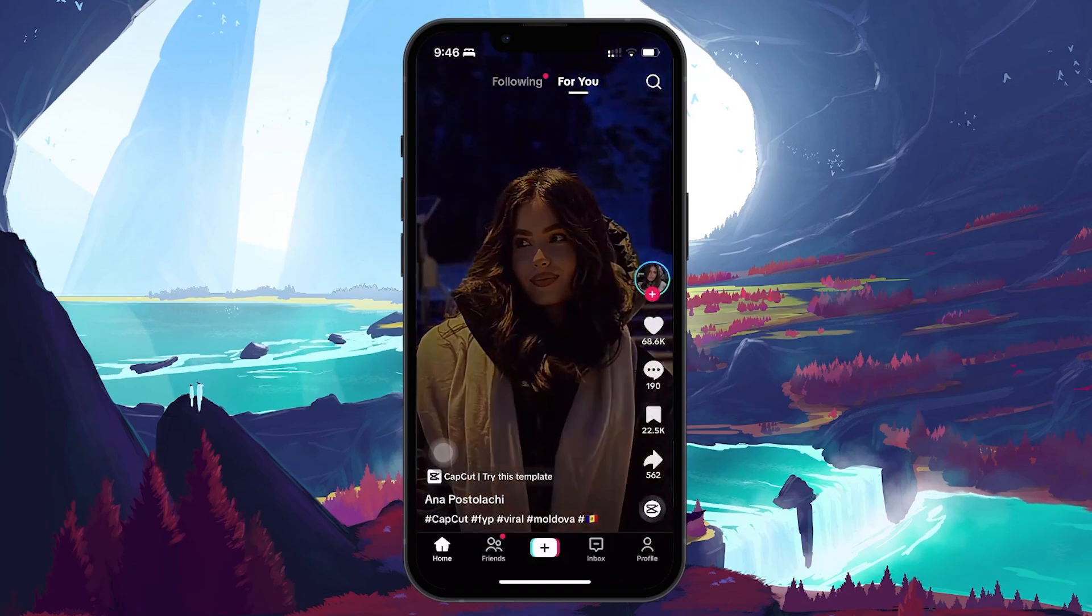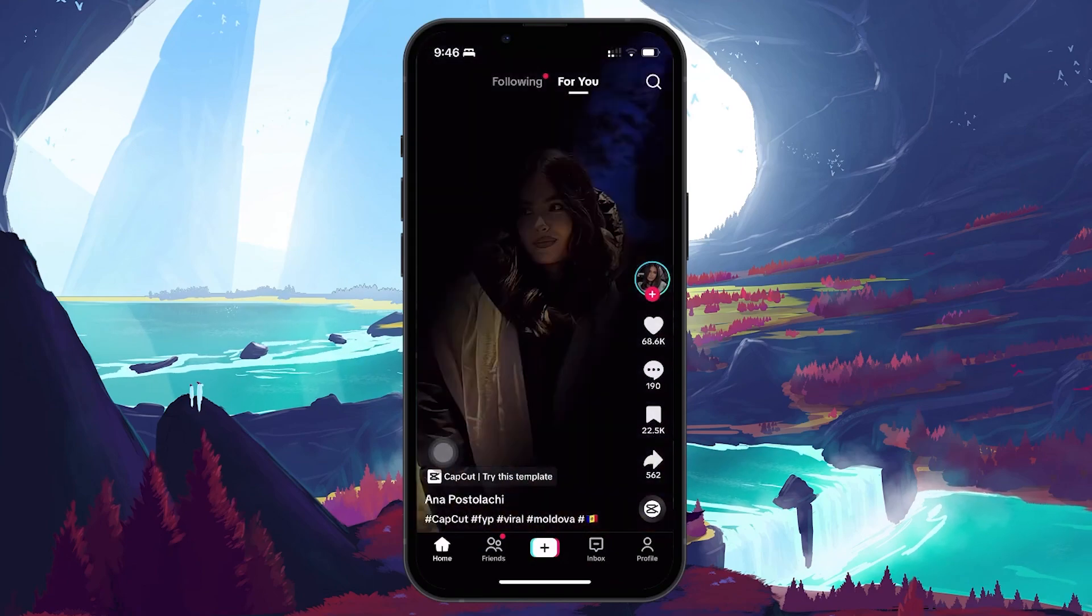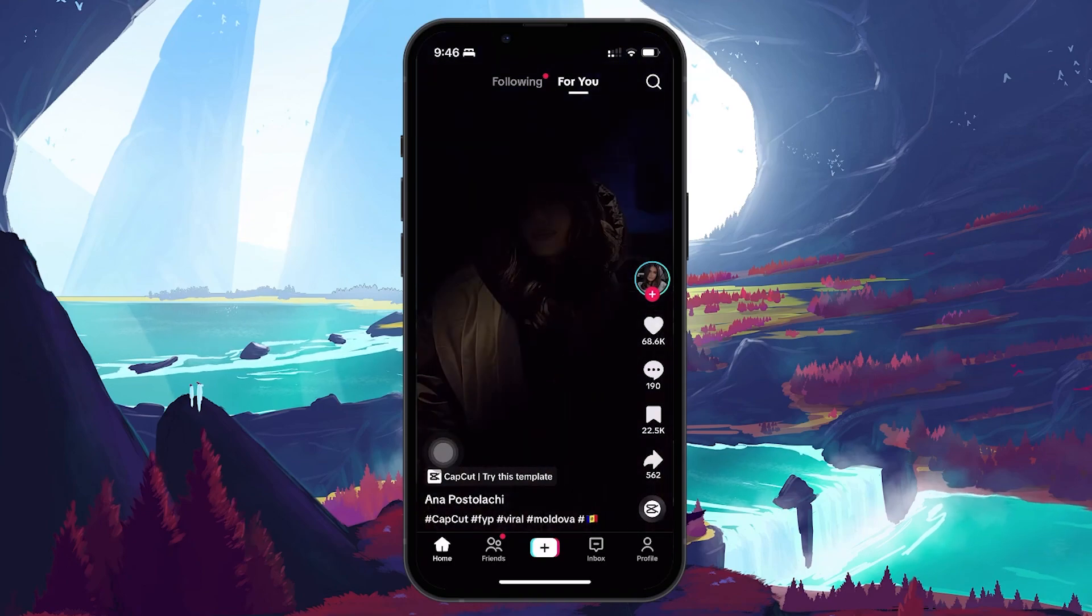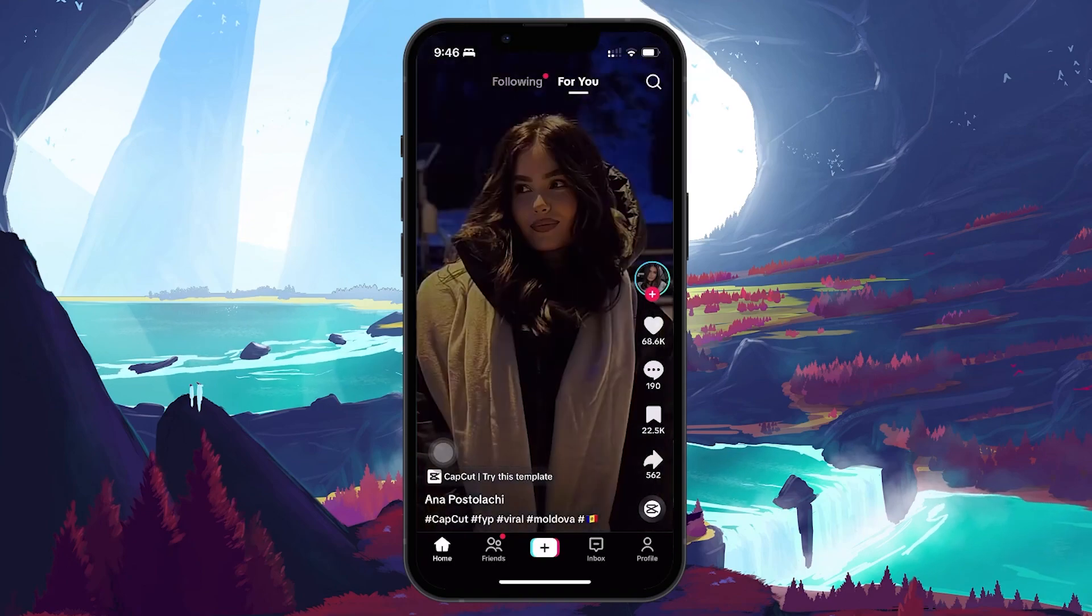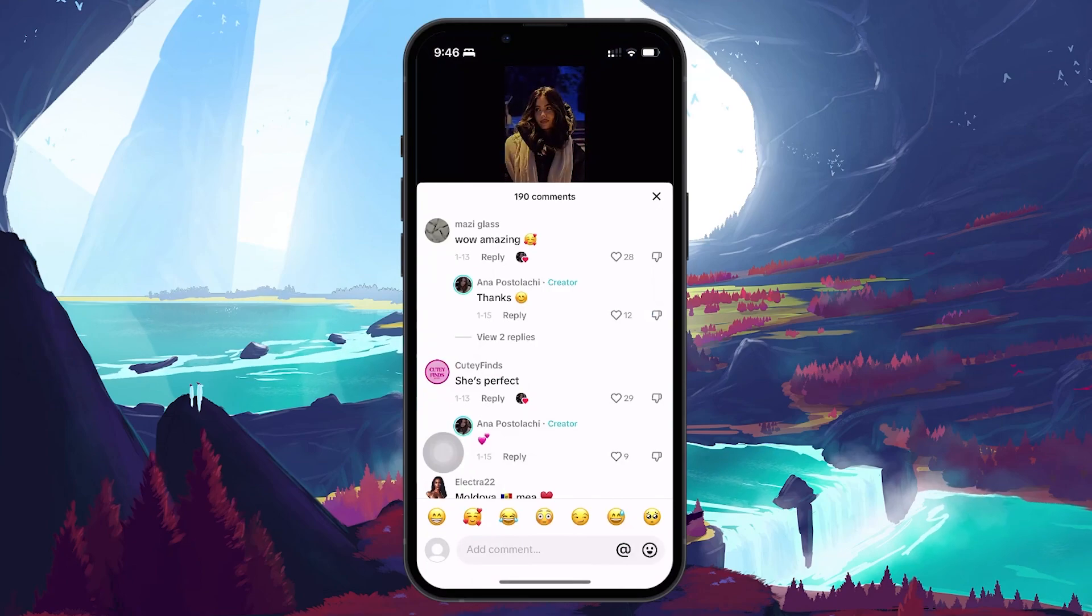Below the video you see a heart icon and next to it a Q-shaped comment icon. Tap on this icon to open the comment section of the post.